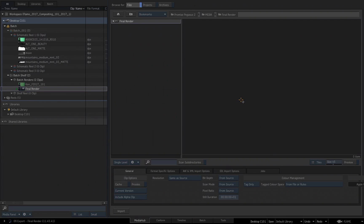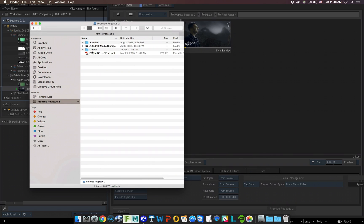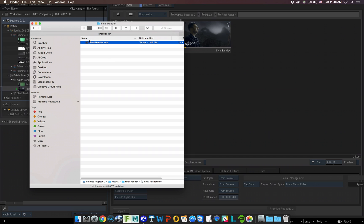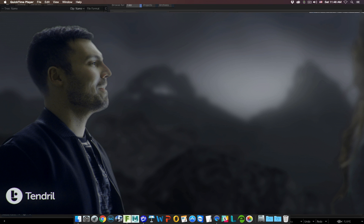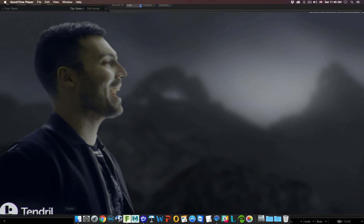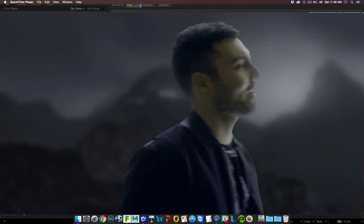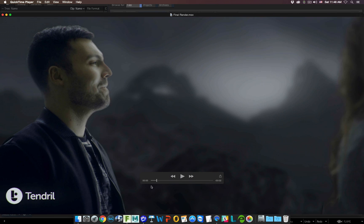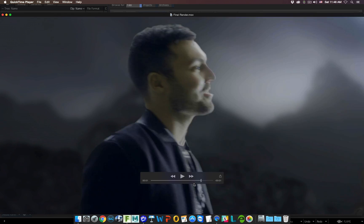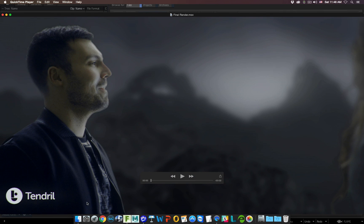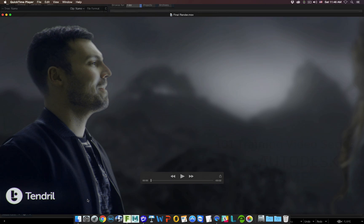Flame will now render out to QuickTime. It's done. I can now bring Finder up, go to the Media Folder, go to the Final Render folder, and there's the file we just rendered out — I can open it up and play it back. So that's it for this video. In the next video we're going to look at how we can archive and restore our projects.